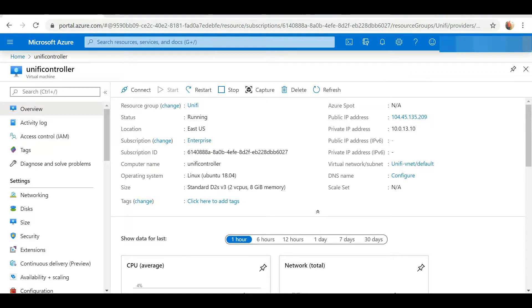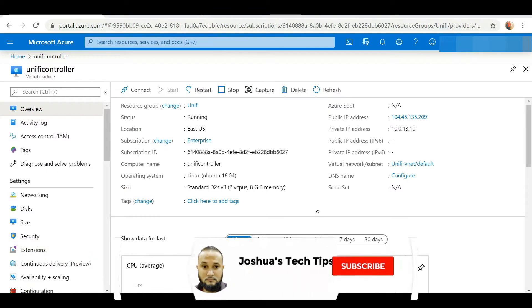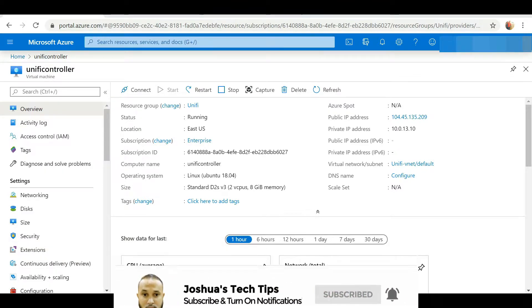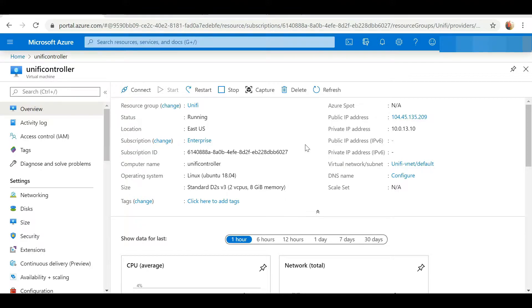Hi guys, welcome to Joshua's Tech Tips. In my last video I showed you how to set up a cloud-hosted UniFi controller using Microsoft Azure on Ubuntu Server 18.04. In this video I want to show you how to set up SSL encryption for your cloud-hosted controller.